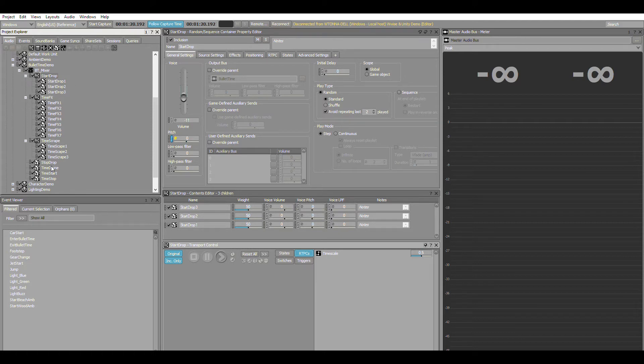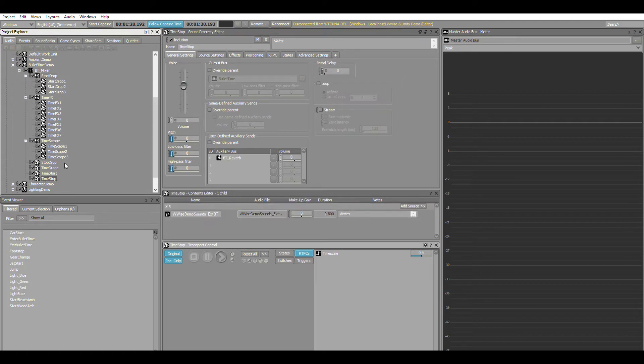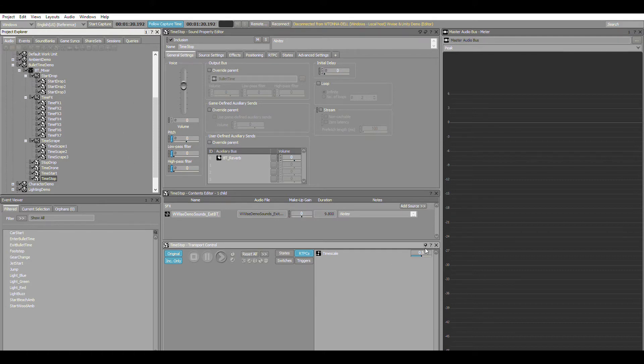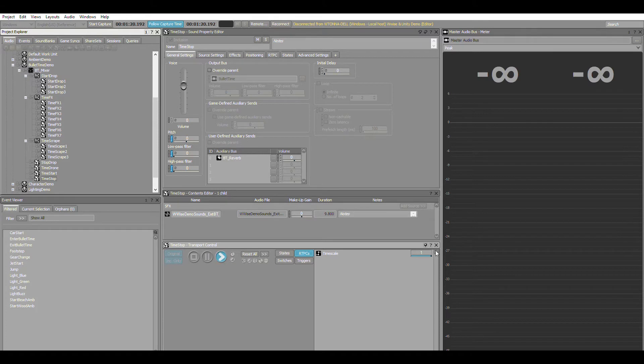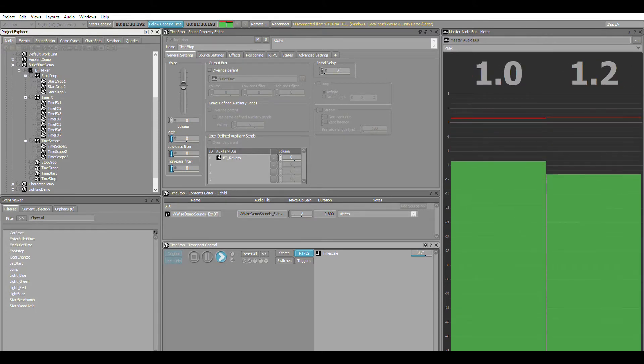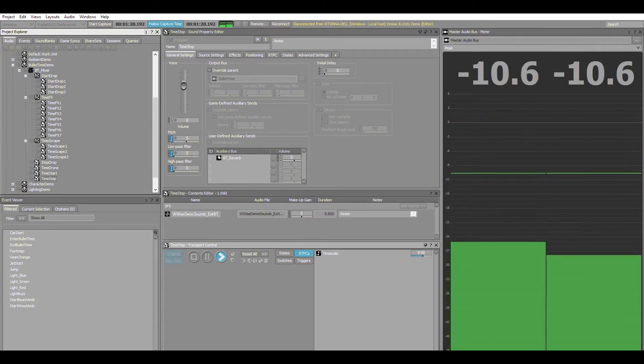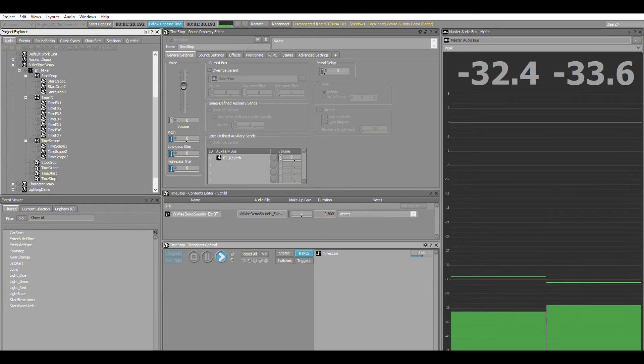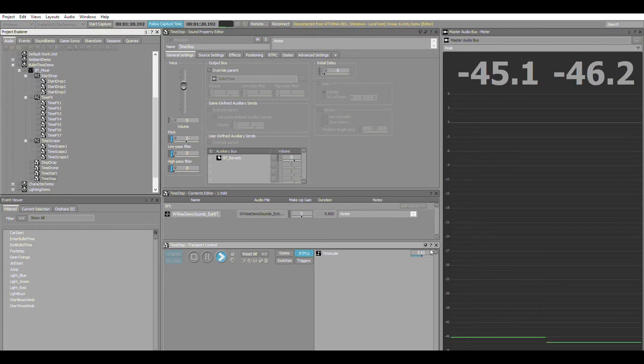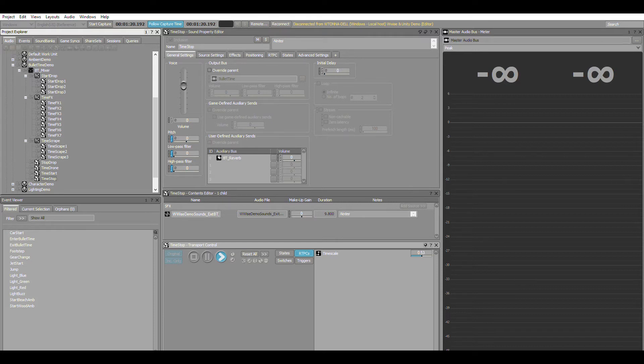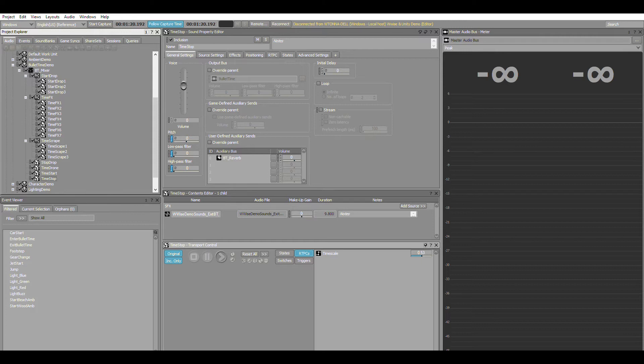Time stop is our tape effect and it's heavily modulated using that timescale RTPC. At one you can't hear it, and as we go down we'll hear that effect in terms of high pass frequencies and a stylistic sweeping of the pitch going down. It's pretty heavily emphasized and creates that overall impression of time slowing down.